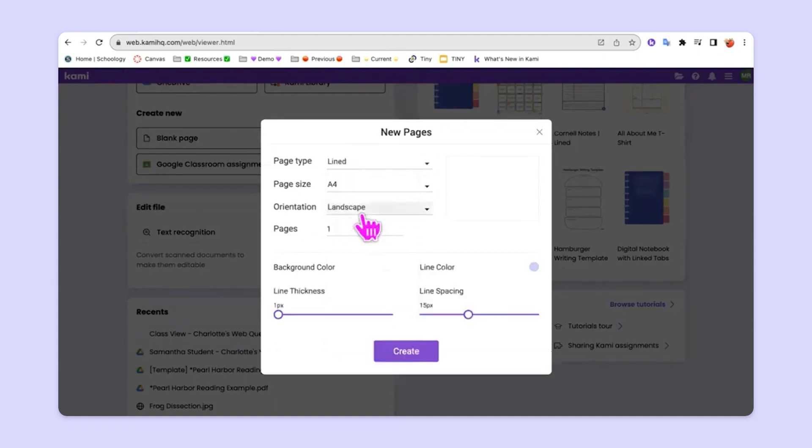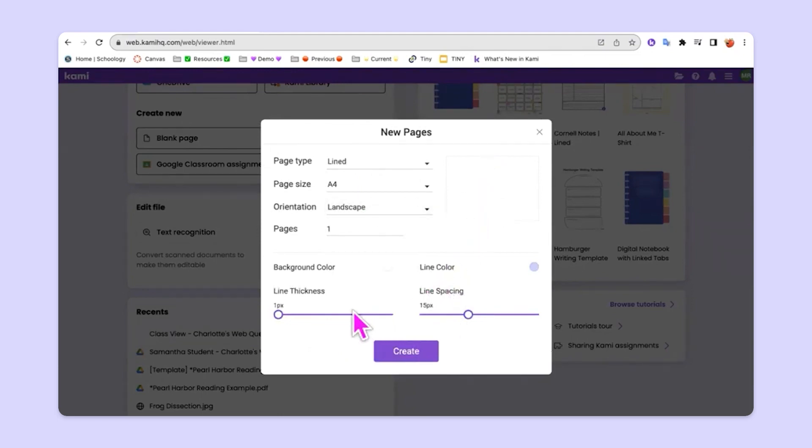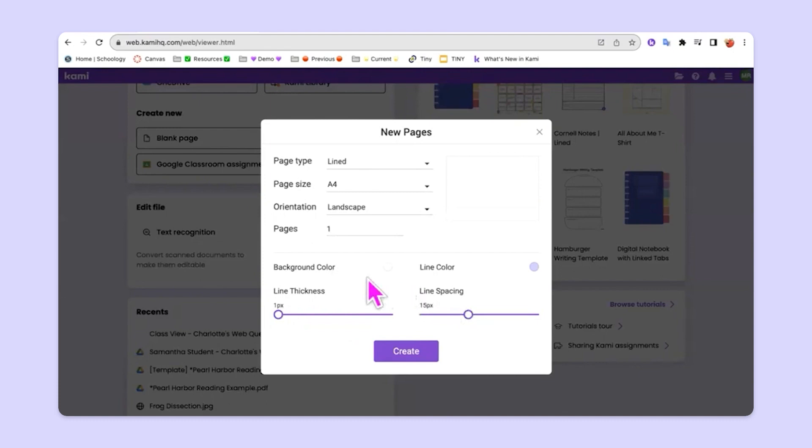But hey, I could be on a lined page. I could also, when I choose lined page, determine and choose for myself the line thickness and the line spacing. So if I'm working with students that are younger or any type of student that needs a different kind of line spacing, that is available for you as well.